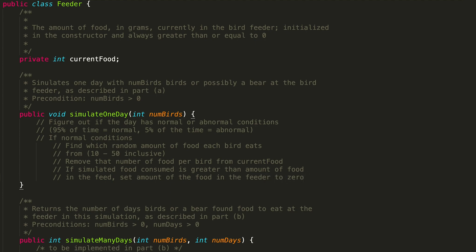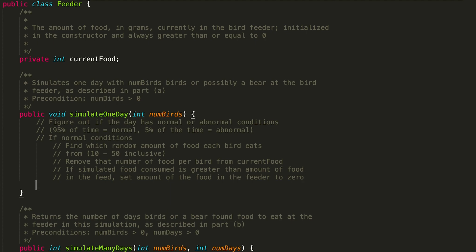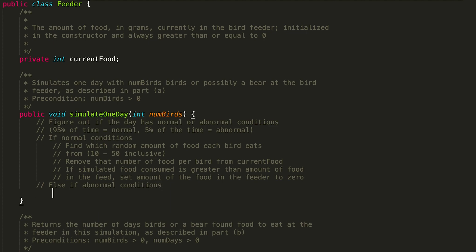That wraps up everything we need to do if we have normal conditions. If we don't have normal conditions, then we have abnormal conditions — a bear has come to our feeder and ate all the food. So if abnormal conditions, we just empty the feeder. Since this is a void method, we're not returning anything; we're just modifying this internal state. That wraps up our pseudocode.